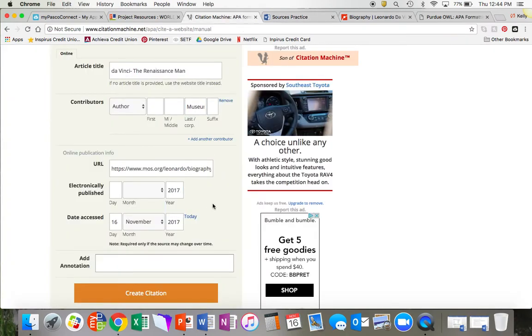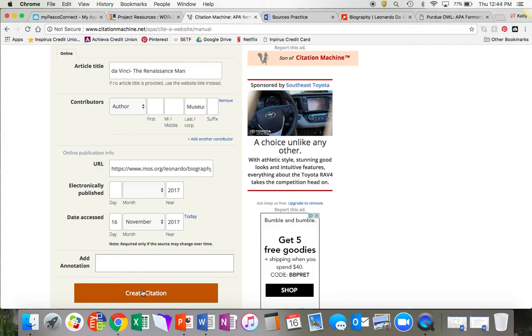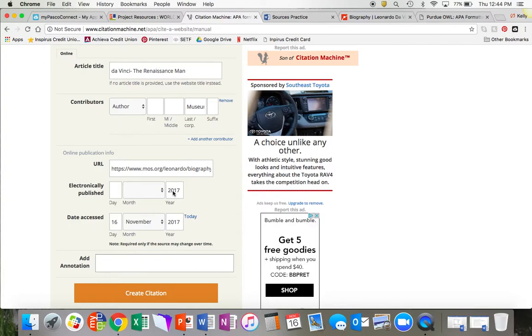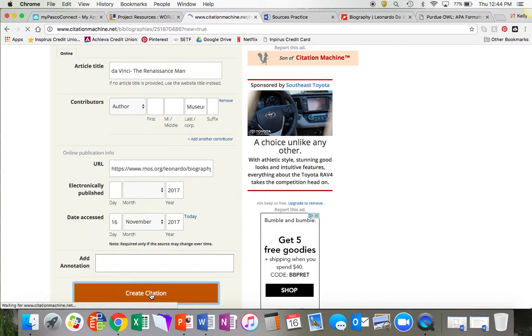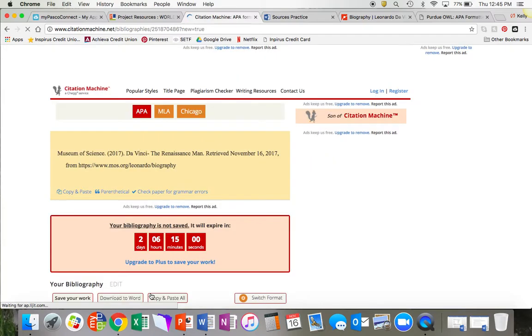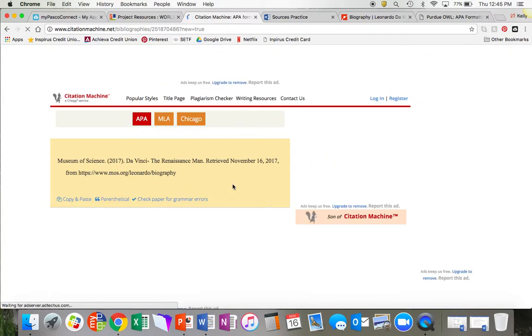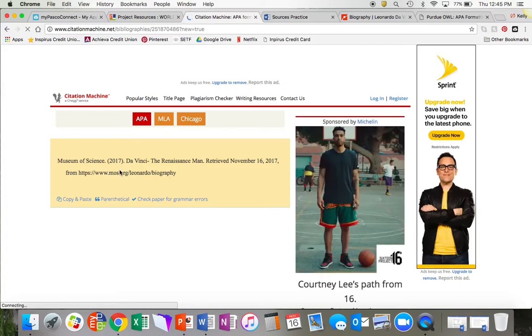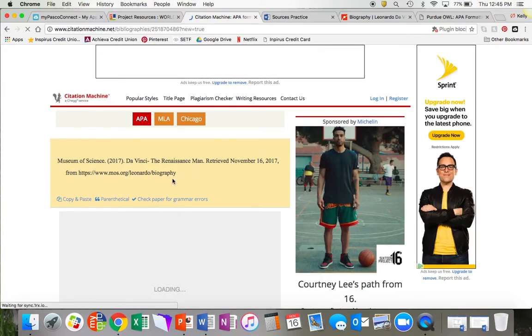Now I have all the information from my website and I'm ready to create my citation. If you are having a hard time finding this information, your website is probably not a good source and you're going to want to find a different website. You need to have as much of this as you possibly can. Now my citation has been created. This is what a citation looks like. It is not just the URL. It has all of this information.